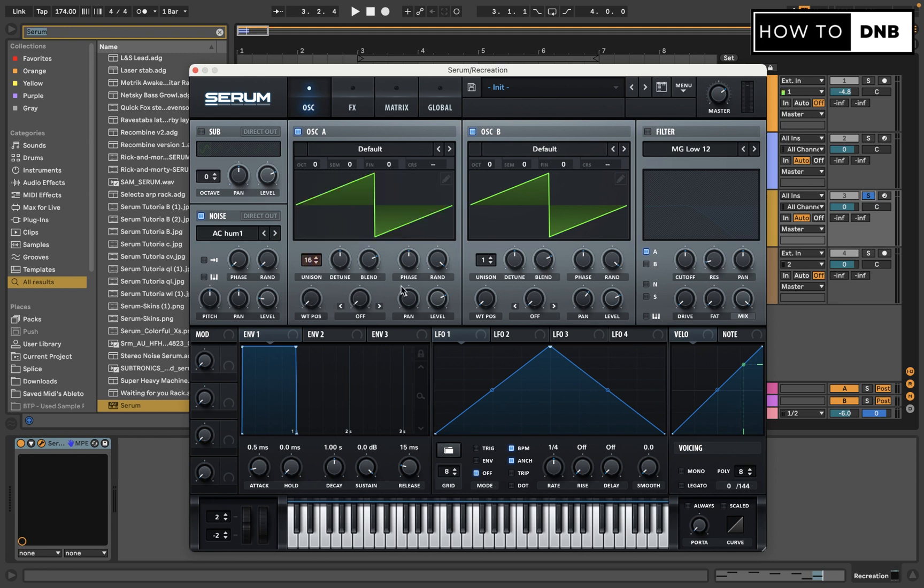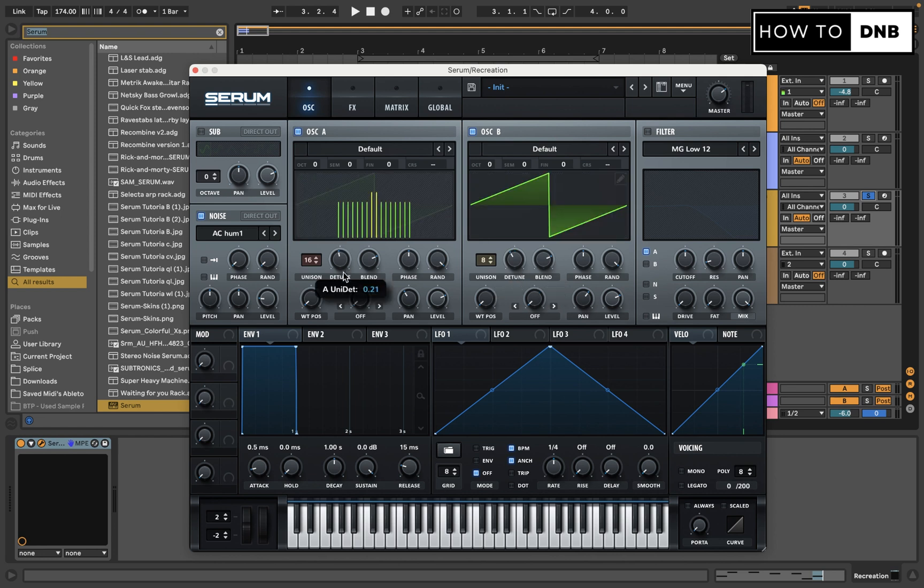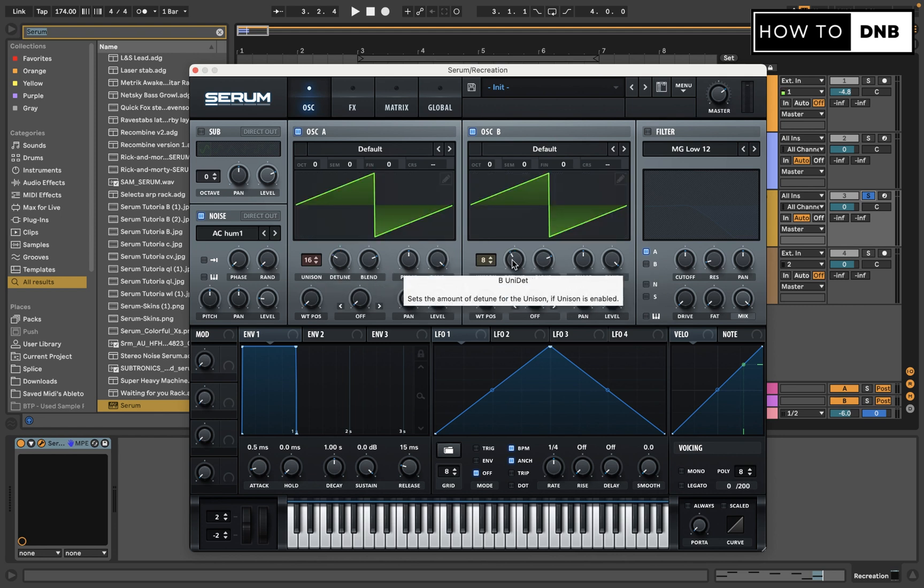We're going to start by putting the unison all the way up to 16, and then because we want this one to be slightly different, let's put this up to 8 or something, and we're going to put them at different rates of detuning. You do not want this to be too droney, so something low like this is probably fine.